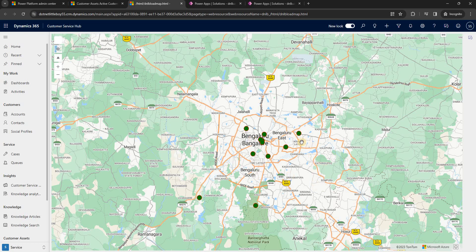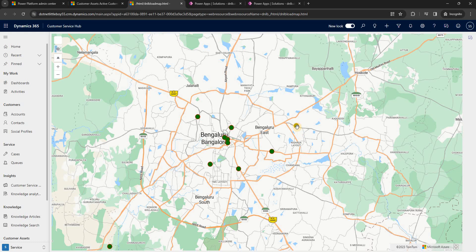Now in this video, what we are trying to achieve is: when we hover the mouse on the map over a bubble icon, we want a pop-up to display some details about that asset. The information shown in the pop-up will be the asset name, along with the latitude and longitude of that location, and we are also going to show an image representing that location.